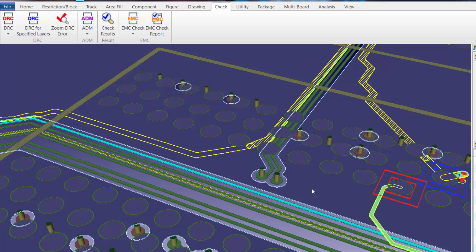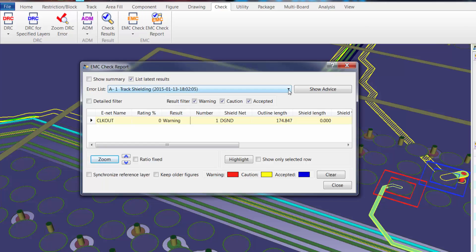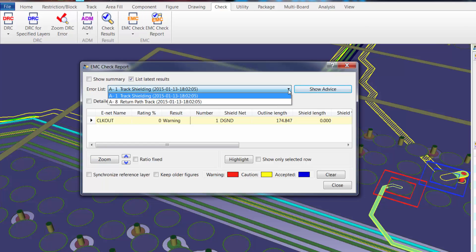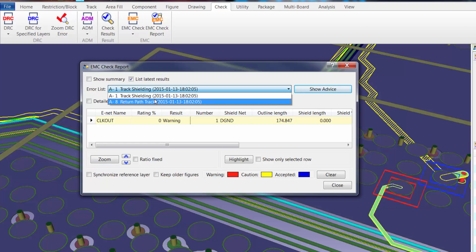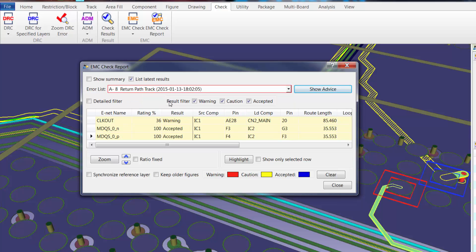In order to verify that, we'll simply rerun the EMC check. After we rerun the EMC check, we can go to the report again and go to the Return Path Track report. We now find that both nets — the positive and negative — have a rating percent of 100 and a result of accepted, indicating that we have in fact changed the design to improve the return path track.